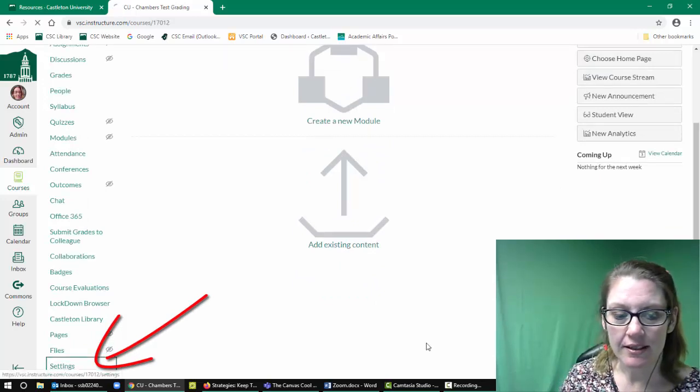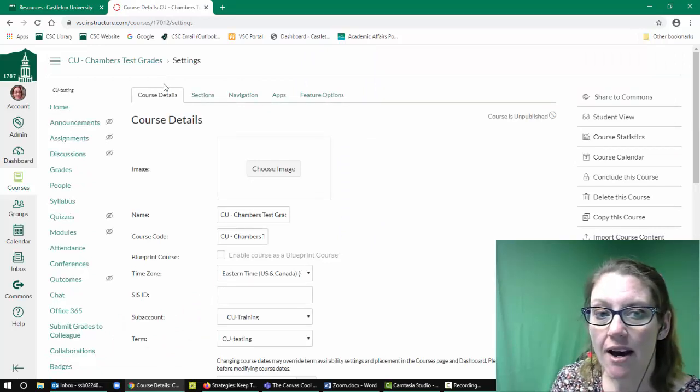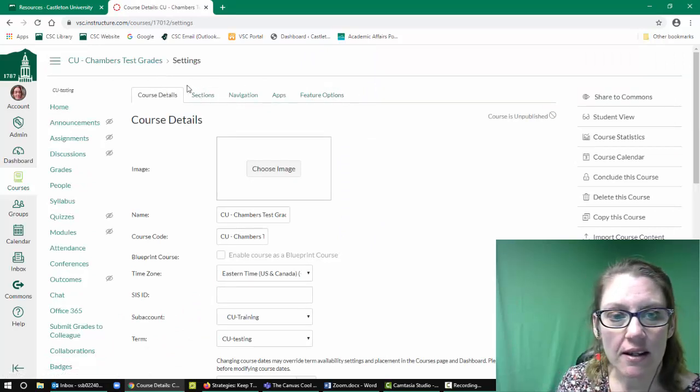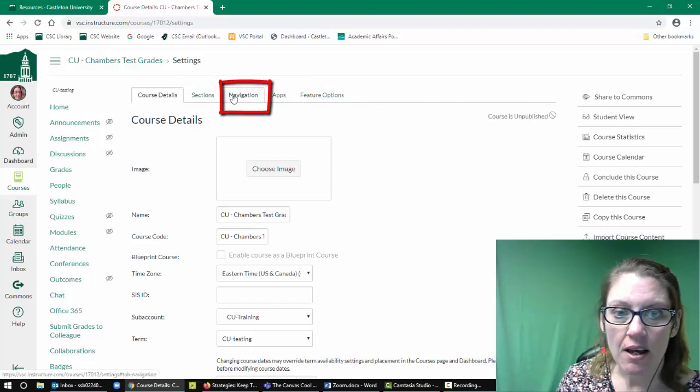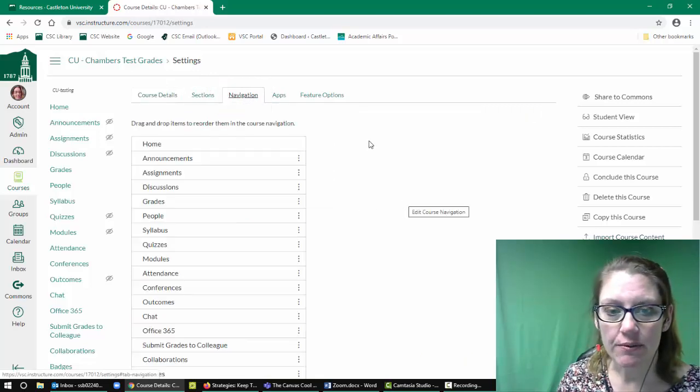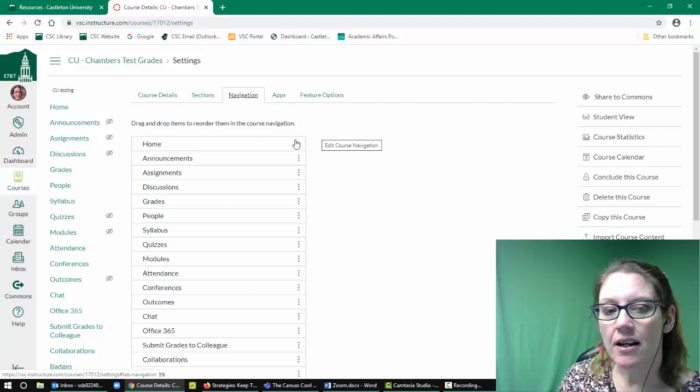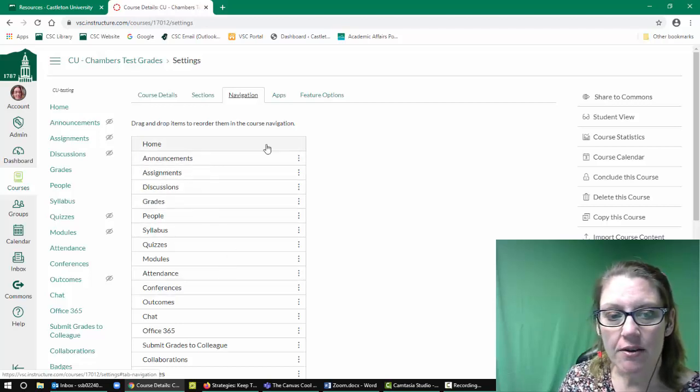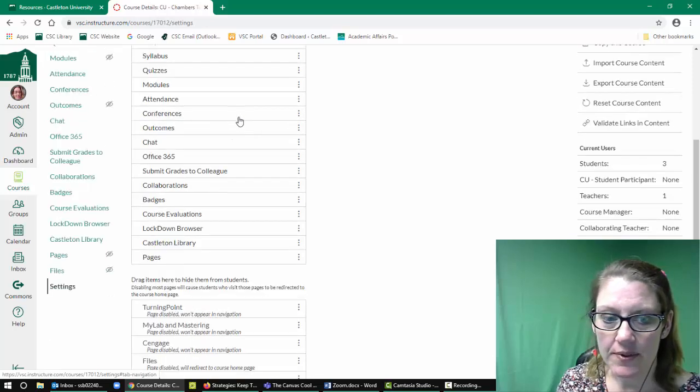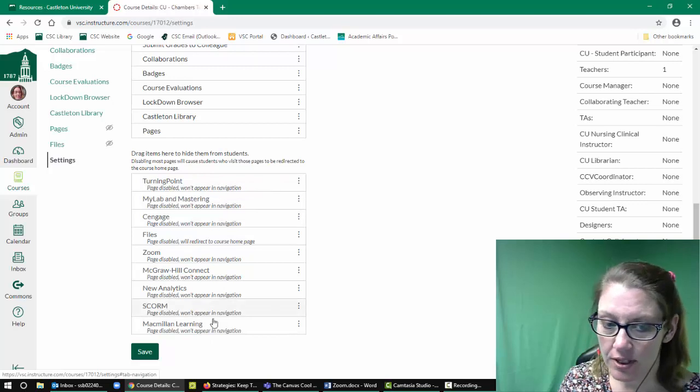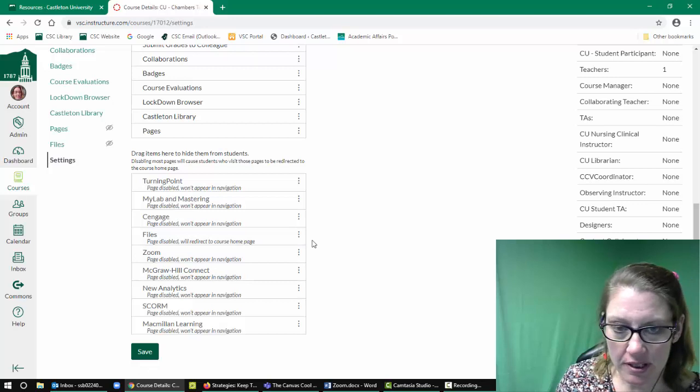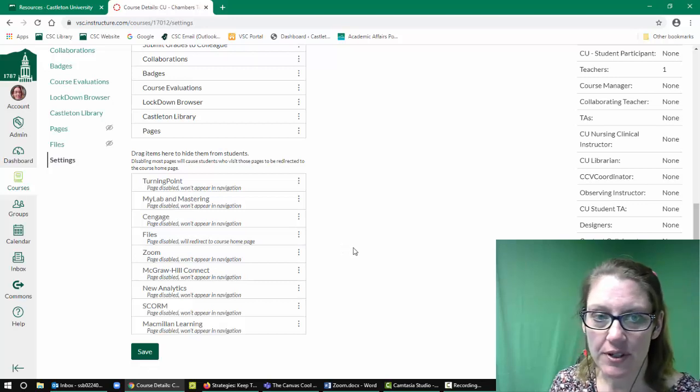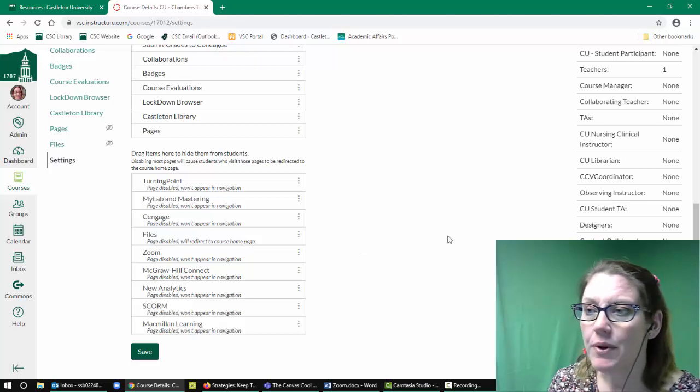Within the settings options, you have five different subsections of items you can configure for your Canvas course. We're going to choose Navigation. Now the way this navigation works is that the items on the top, all of these little blocks, are the ones that students will see once you start using the items. And at the bottom we have the items that students won't see, just because you're not using them or you have chosen to have students not see those tools or have direct access.